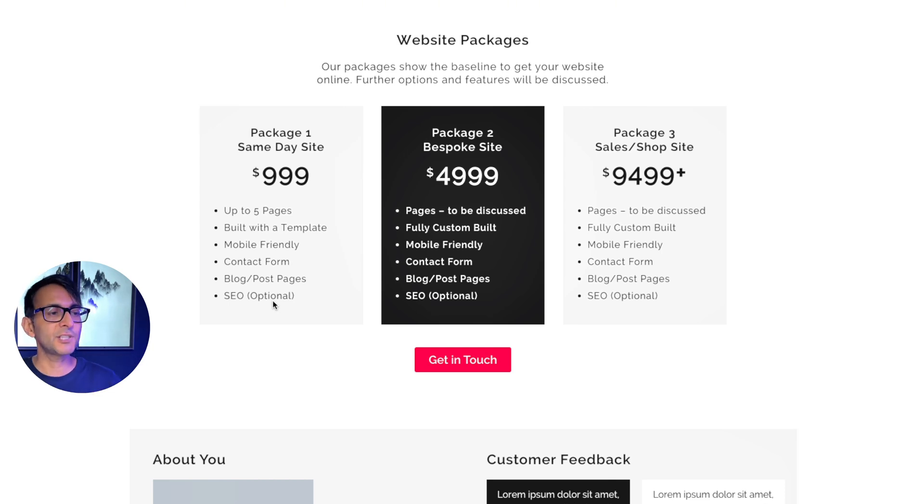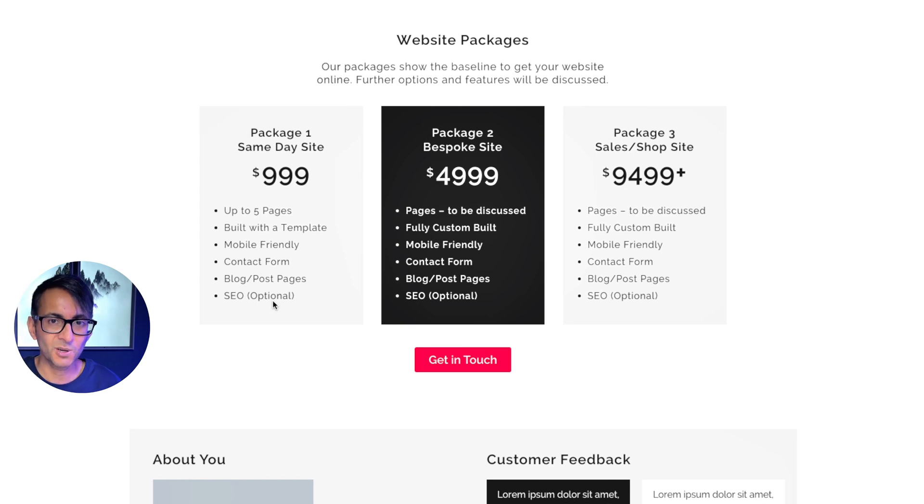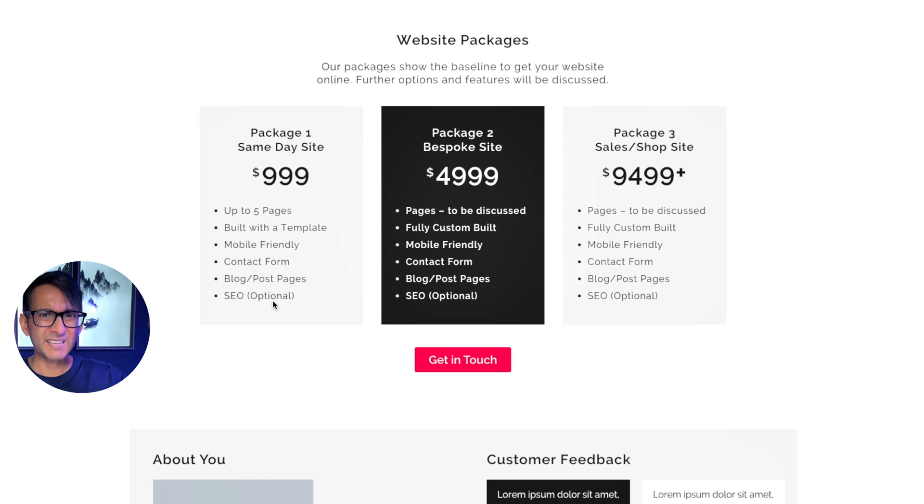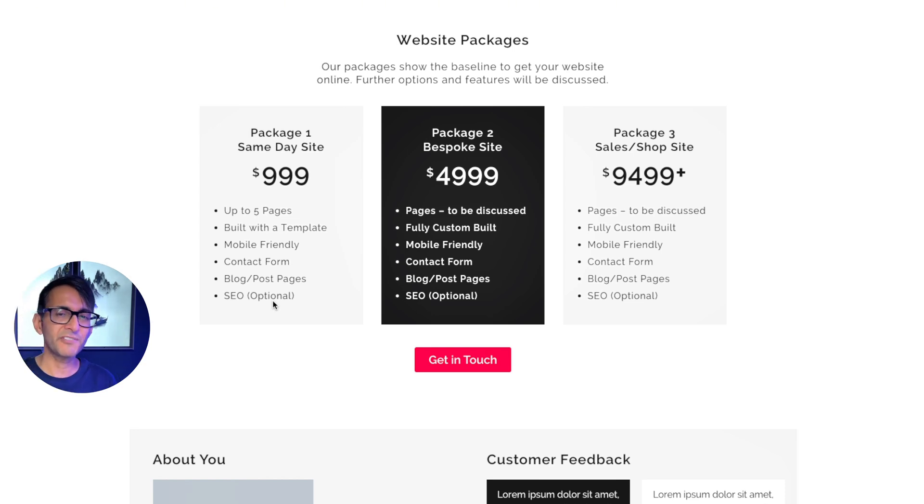If you were to start charging 999 is your baseline for everything, and then suddenly you go, yeah, that's going to be $10,000, they might walk away and go, well, hold on. How did we go from 999 to 10,000? Whereas now I'm starting at roughly $5,000.